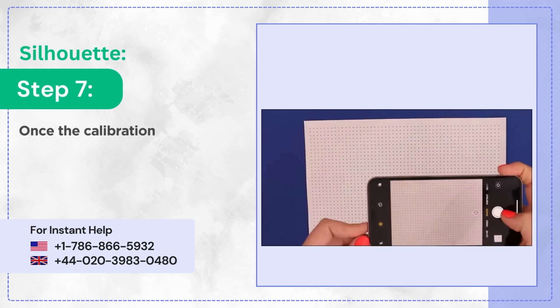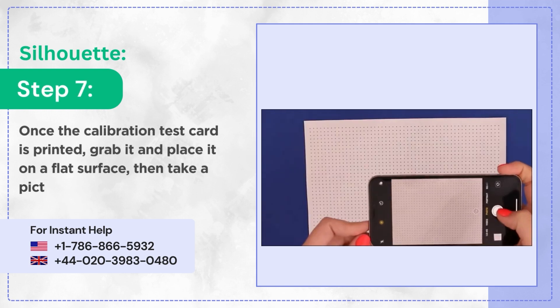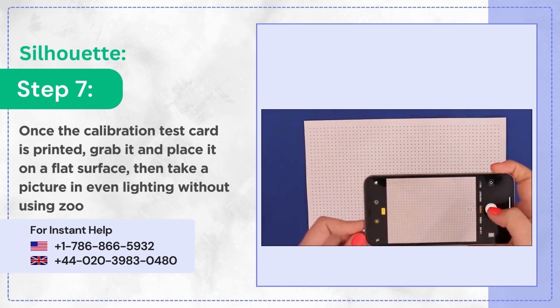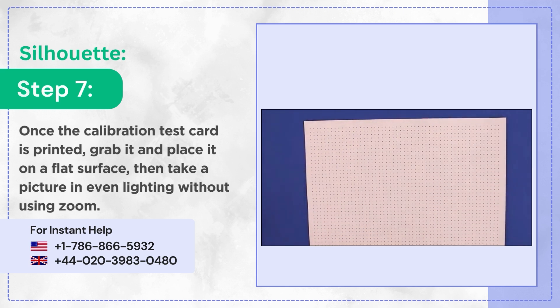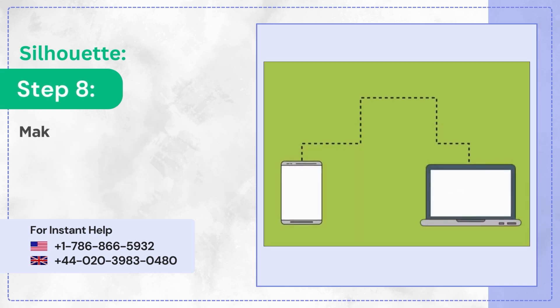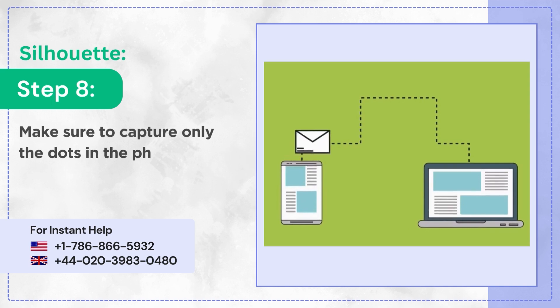Step 7: Once the calibration test card is printed, grab it and place it on a flat surface, then take a picture in even lighting without using zoom. Step 8: Make sure to capture only the dots in the photo and transfer it to the computer.